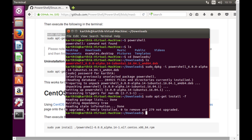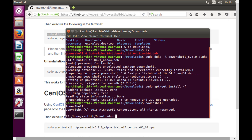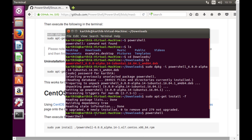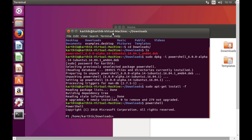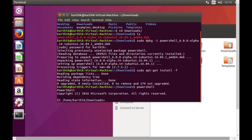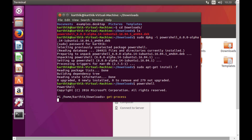The installation is fully done. It was a simple 38 MB download. Now if I type 'powershell', there we go — we're at the PowerShell prompt. You can see the 'PS' prefix, which is how PowerShell always starts. Anyone who has worked with PowerShell will recognize that immediately.